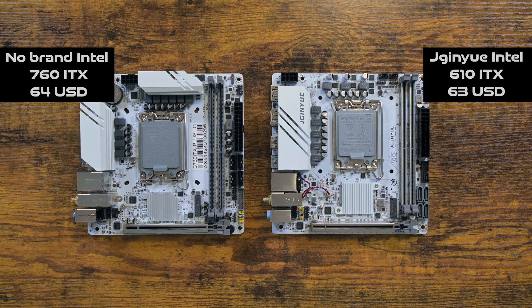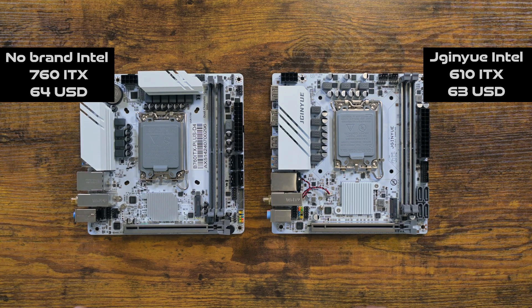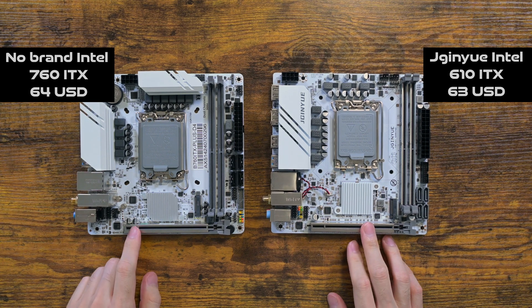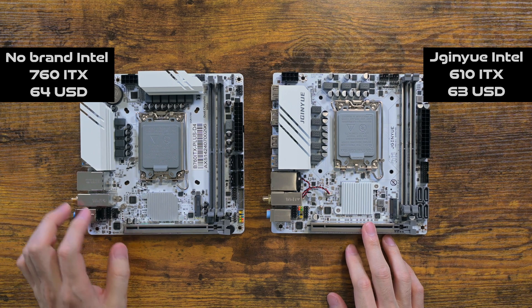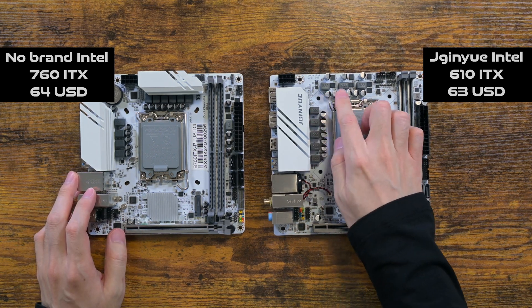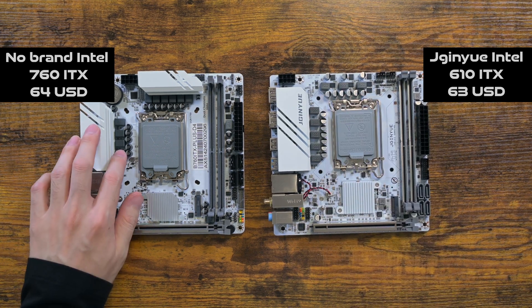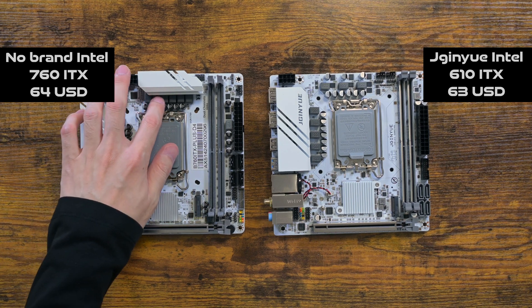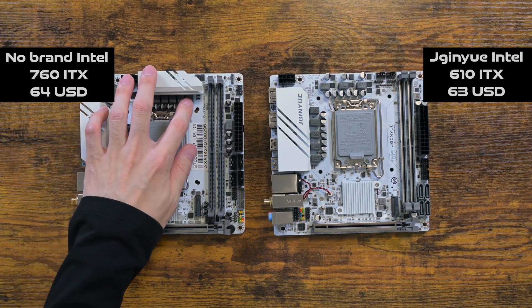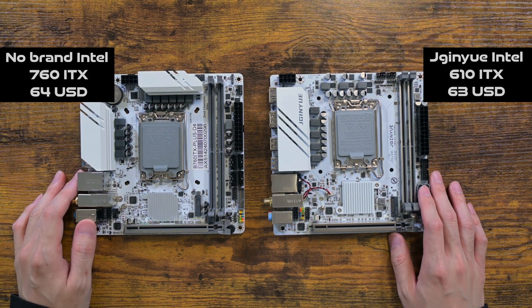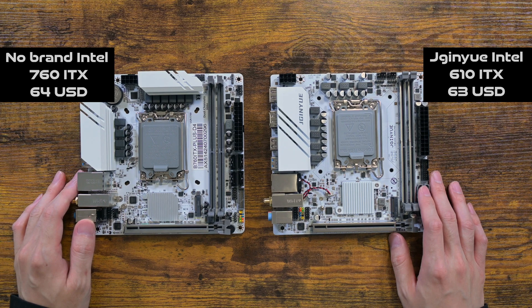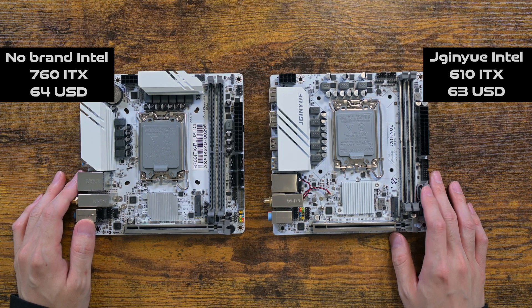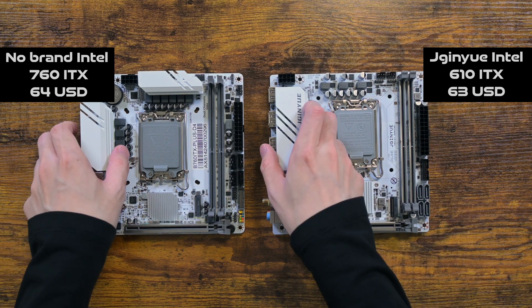These two boards are very similar. 760 is a better chipset on paper, but it's down to motherboard manufacturers to implement more advanced features. And, from my own experience, Jiginyue 610 chipset is feature packed and is nothing to scoff at.